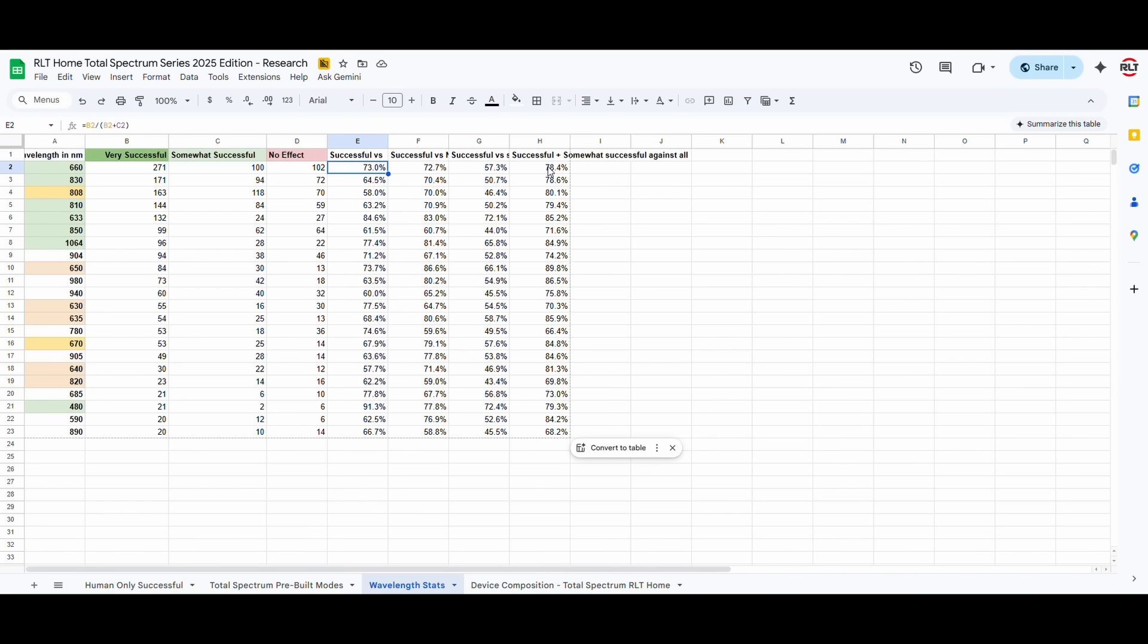So, if you take the successful plus somewhat successful against all studies, then it's a whopping 78.4%, which gives us very high confidence that this is a wavelength that has been studied very well, very extensively, and we want to include in our devices. And we want to include it in a higher percentage.